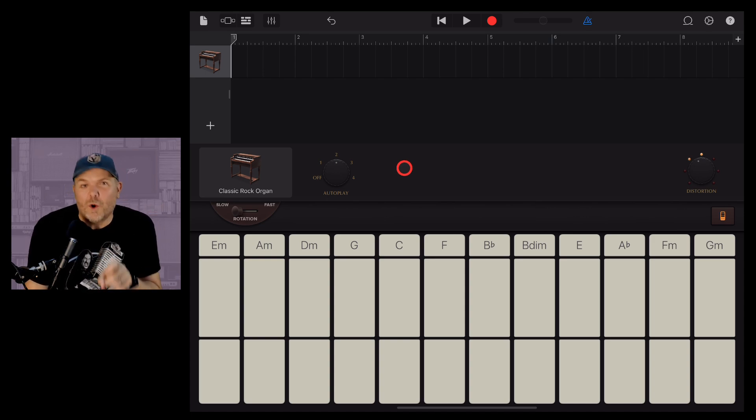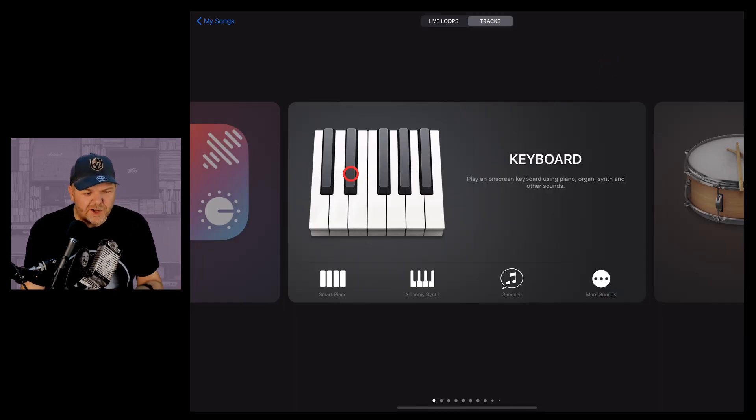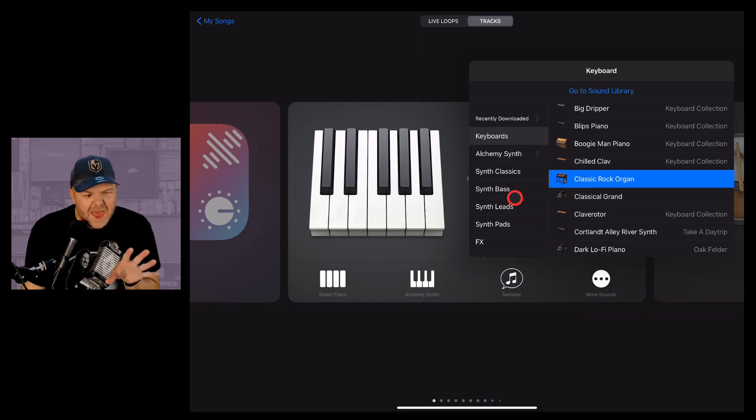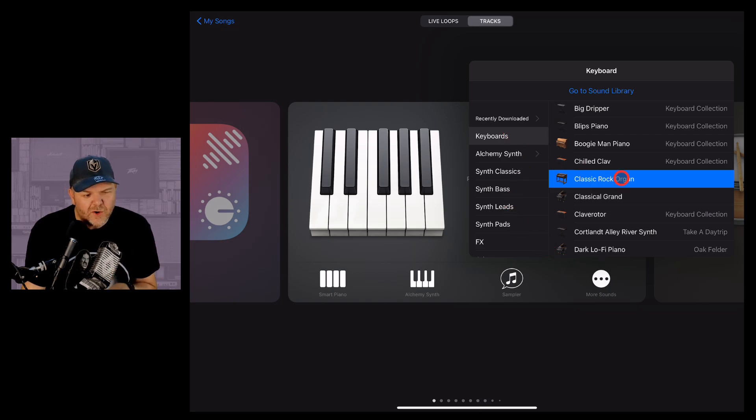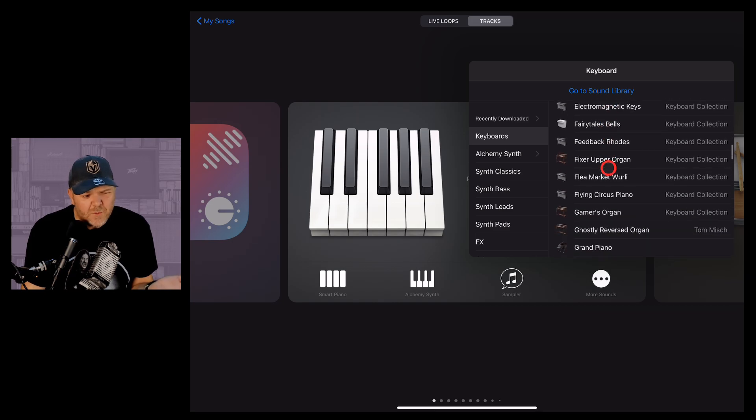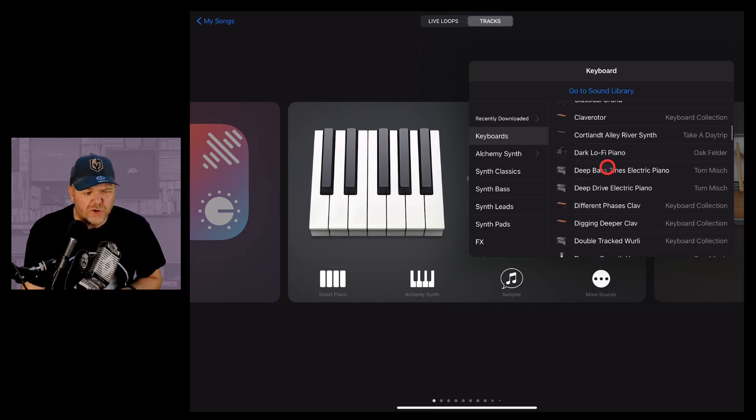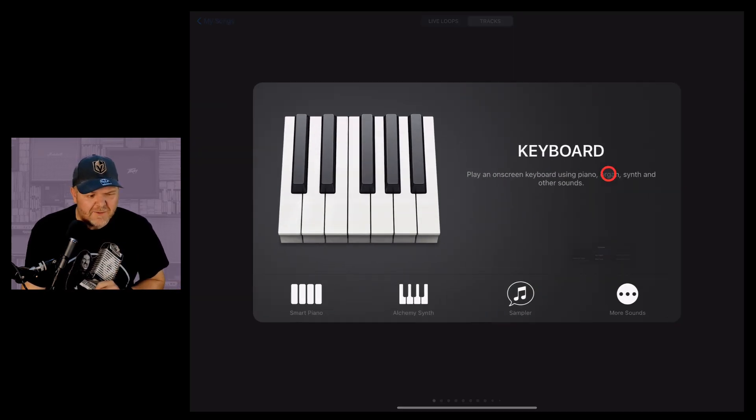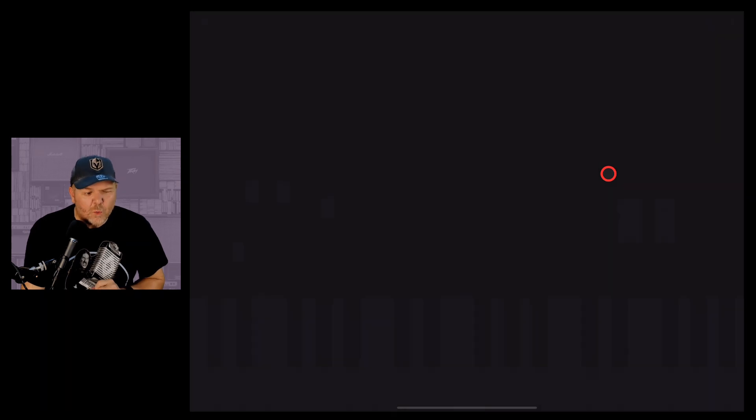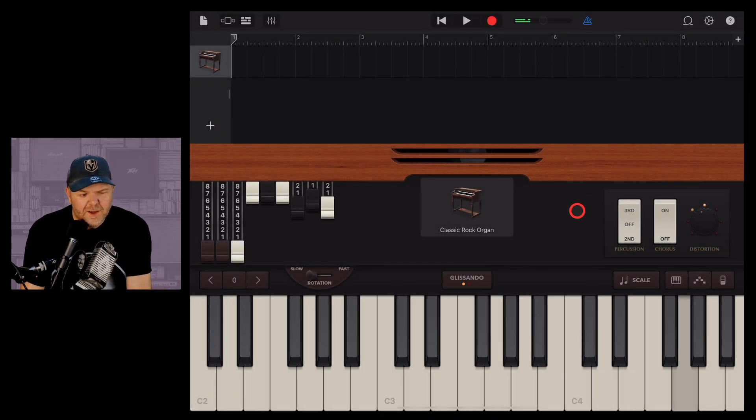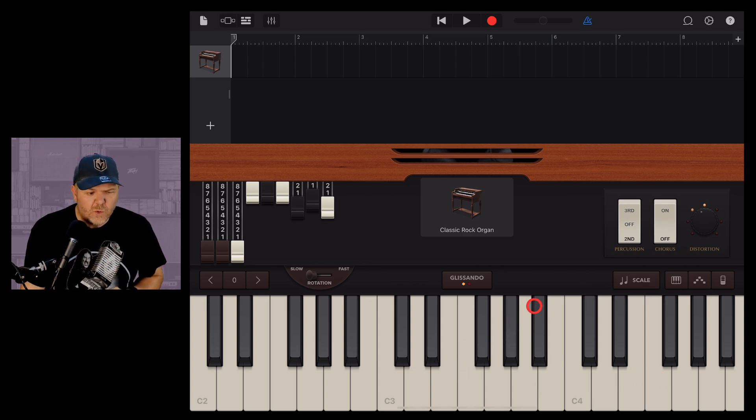Here we are in a brand new GarageBand project. I'm going to get a keyboard, tap on the more sounds button, and tap on keyboards and go to the classic rock organ. You can choose any one of these, and they'll all have autoplay options, but I kind of love the classic rock organ. Now we can play it just using the keyboard below, or we can use autoplay.